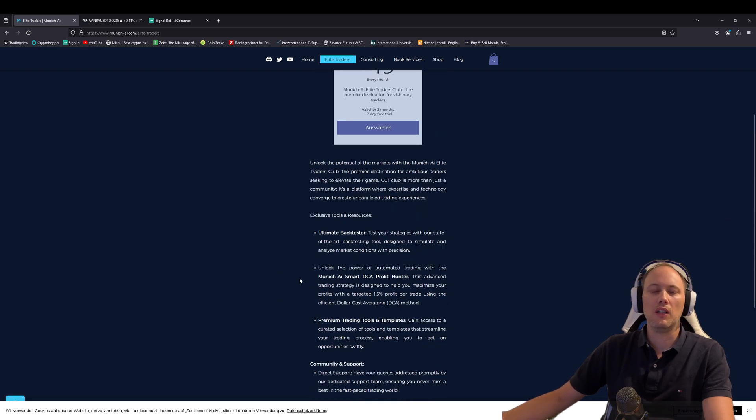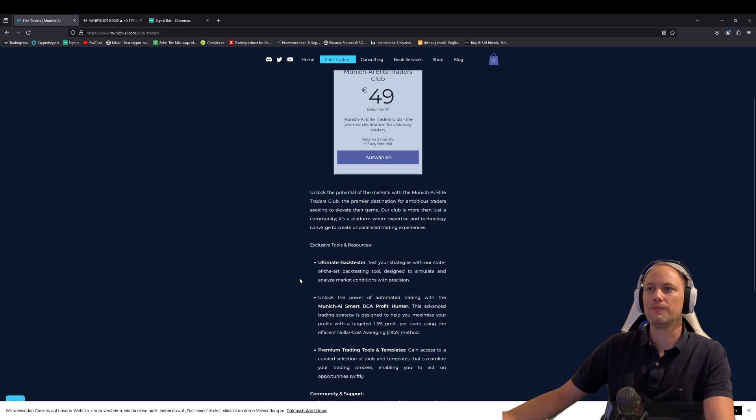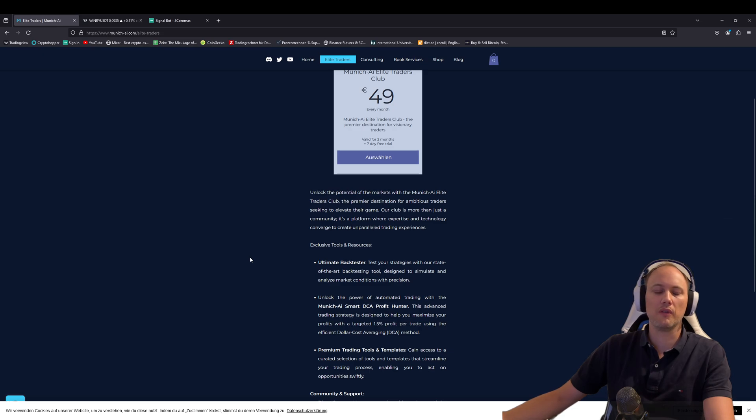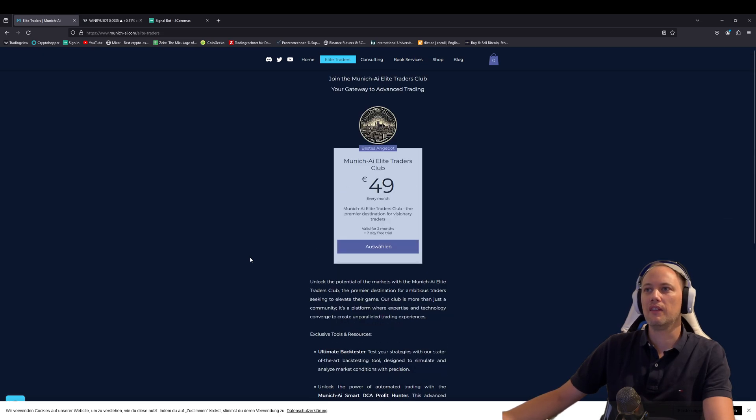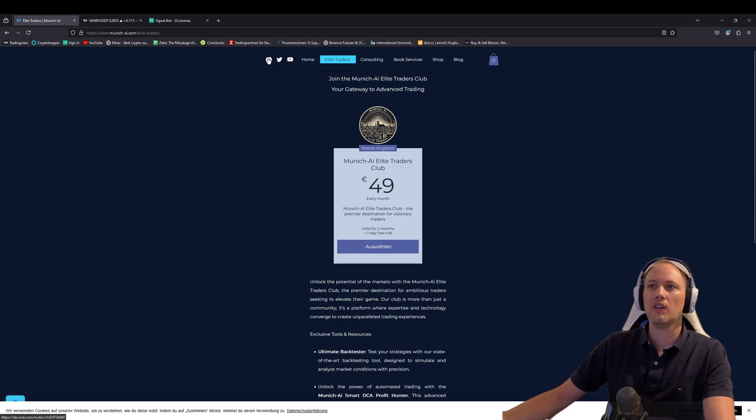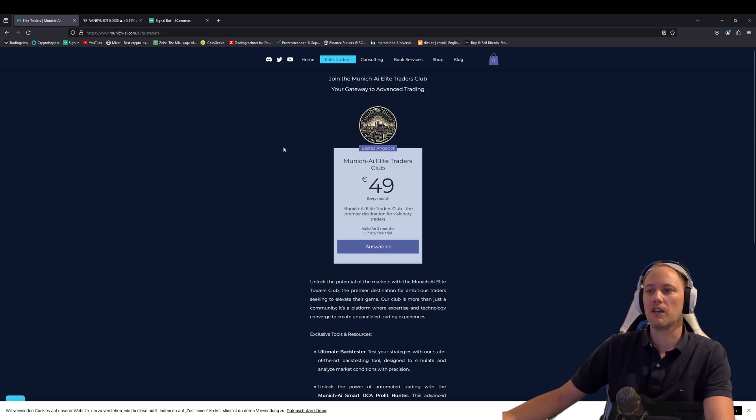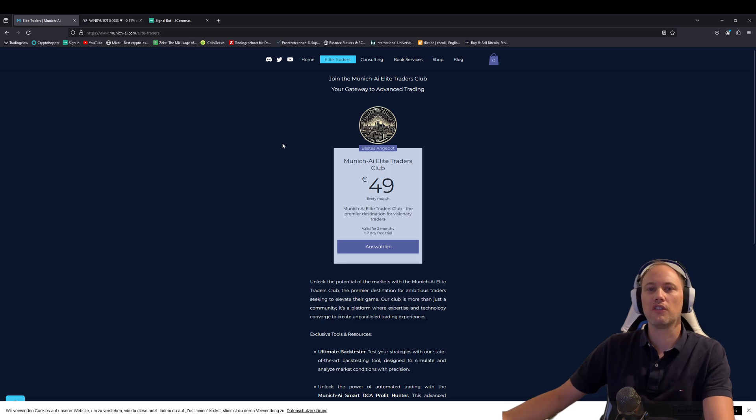I will also help you by setting up everything in a one-on-one session. During the subscription, I will always be available for you, help you to set up everything, and we will be successful together. Once you join, you can come to our Discord, ask all the questions. We will share the best settings we found out and potential good coins to trade.